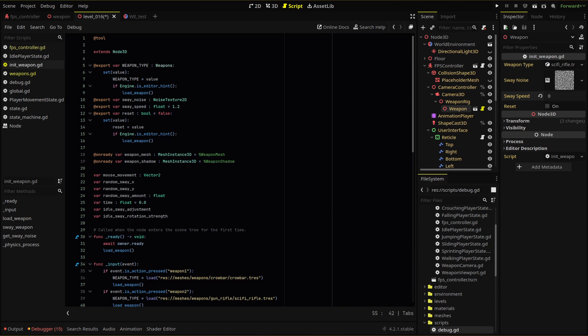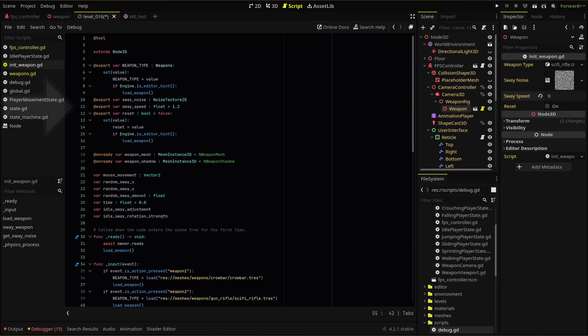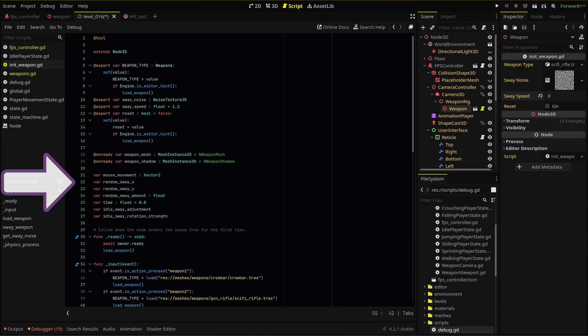Sway noise for our noise texture, sway speed to adjust our overall idle animation speed, and six new variables: random sway x and y, random sway amount, idle sway adjustment, and idle sway rotation strength.